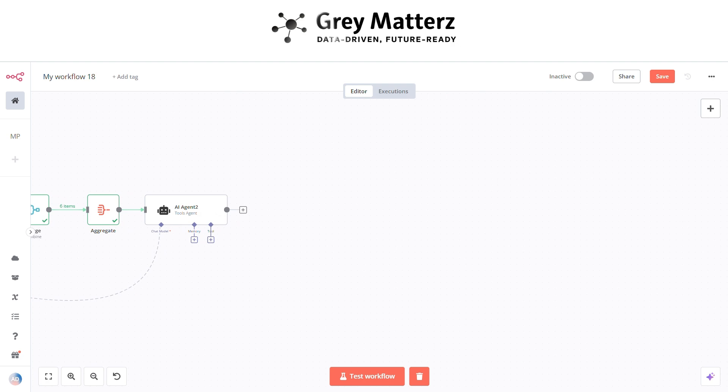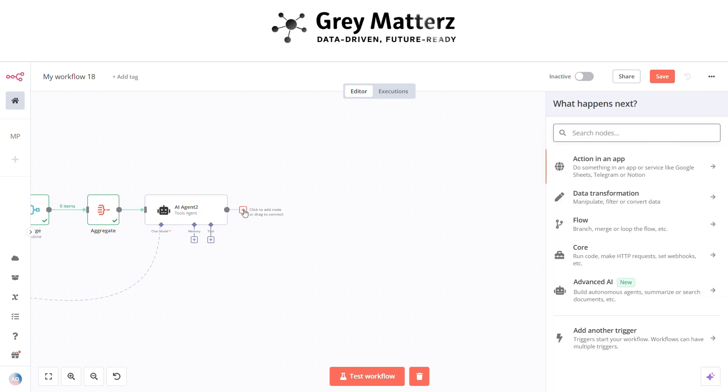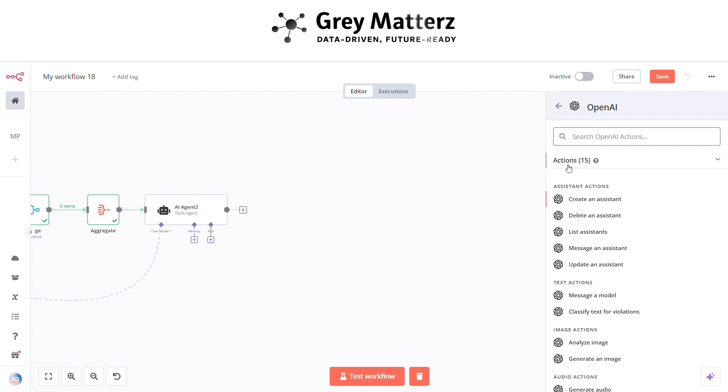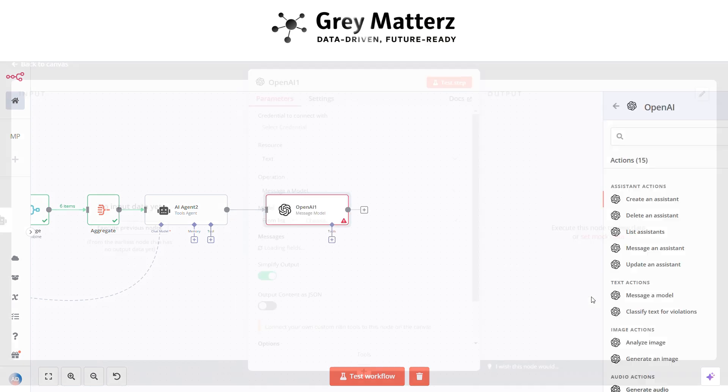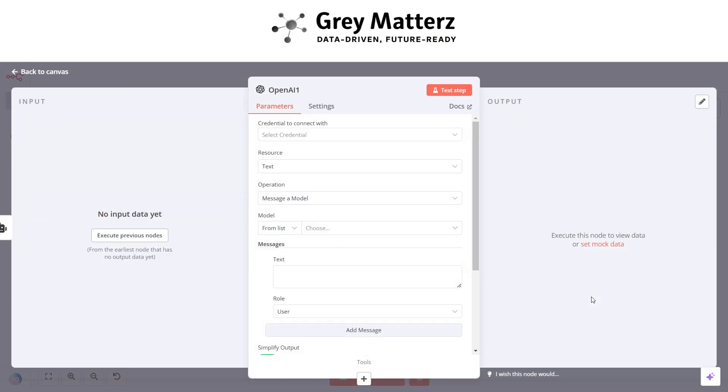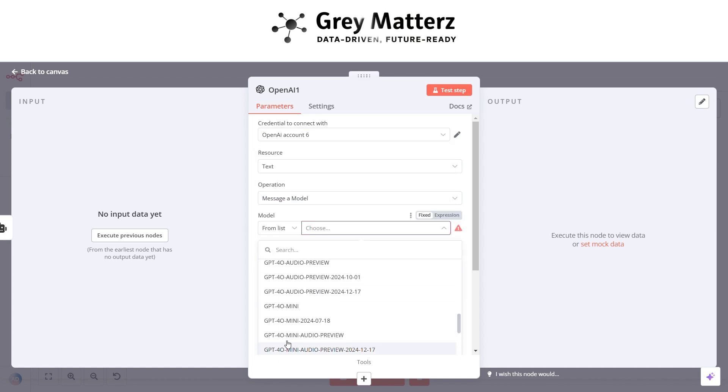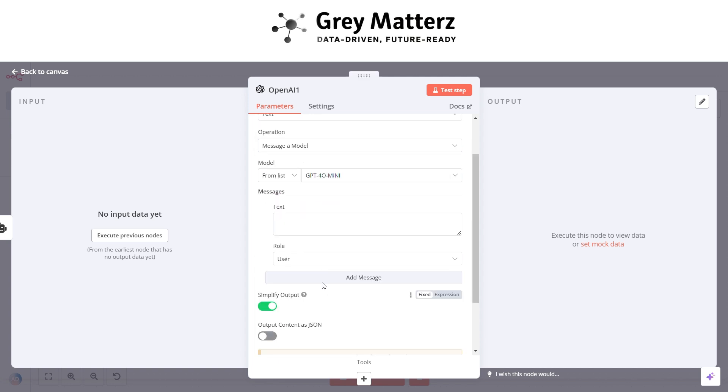Now next is to add an OpenAI message model node again. This is for creating a title for the newsletter. Here pass the system message and grab all the fields from previous nodes.